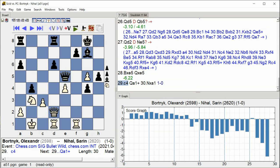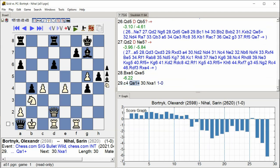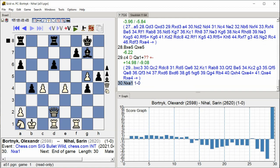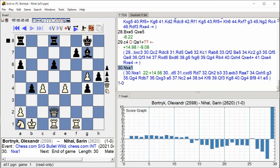C4, Queen A1 check, Knight takes A1, Rook takes E5.